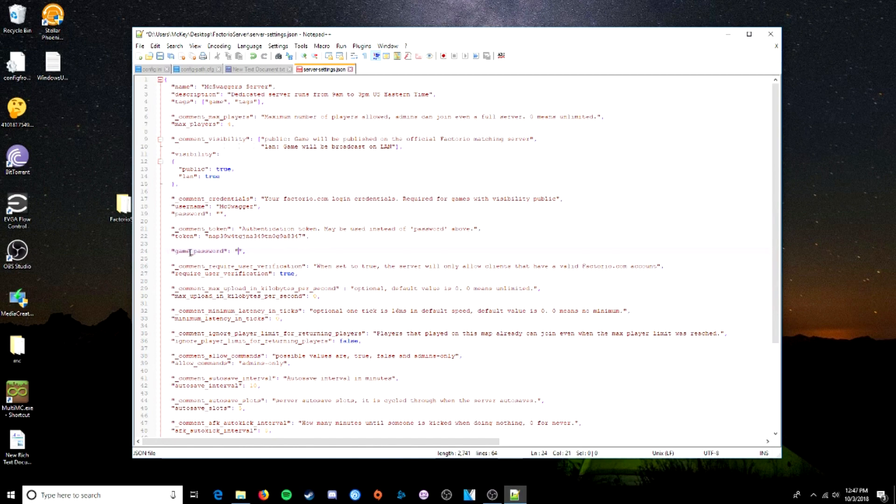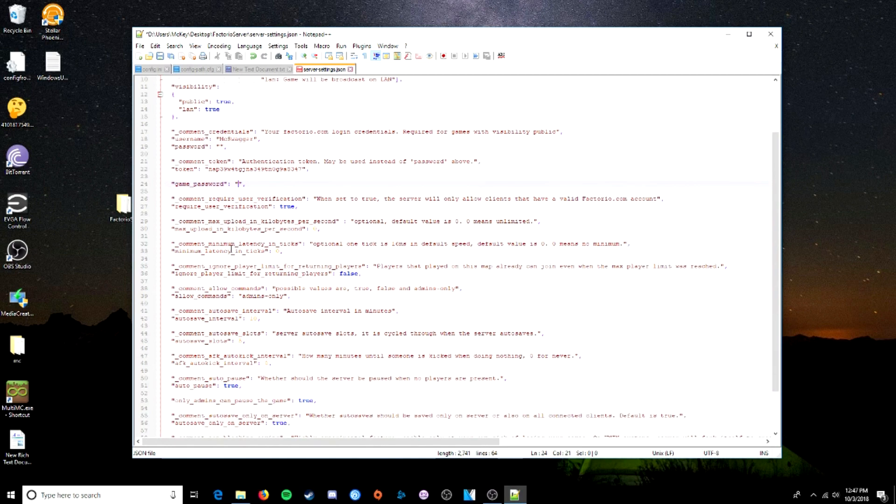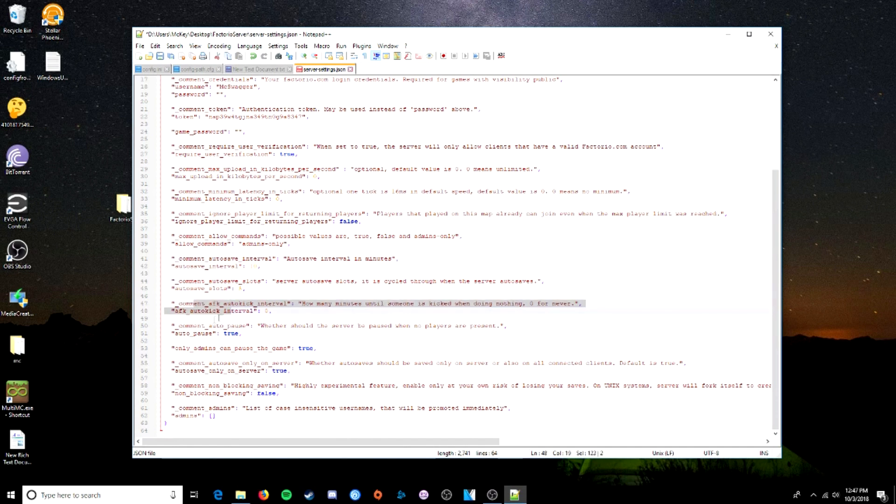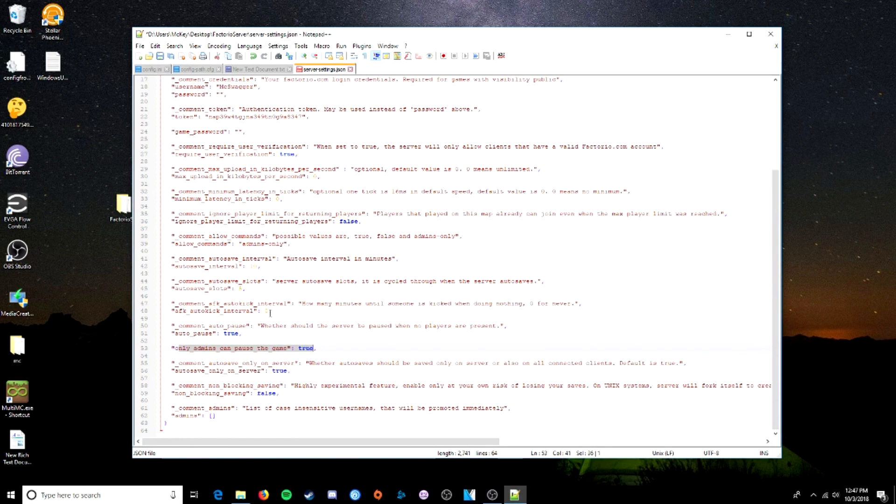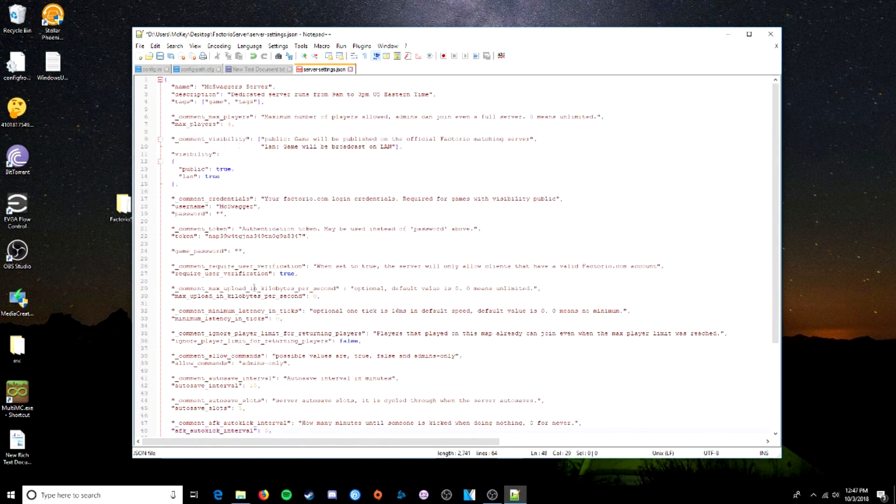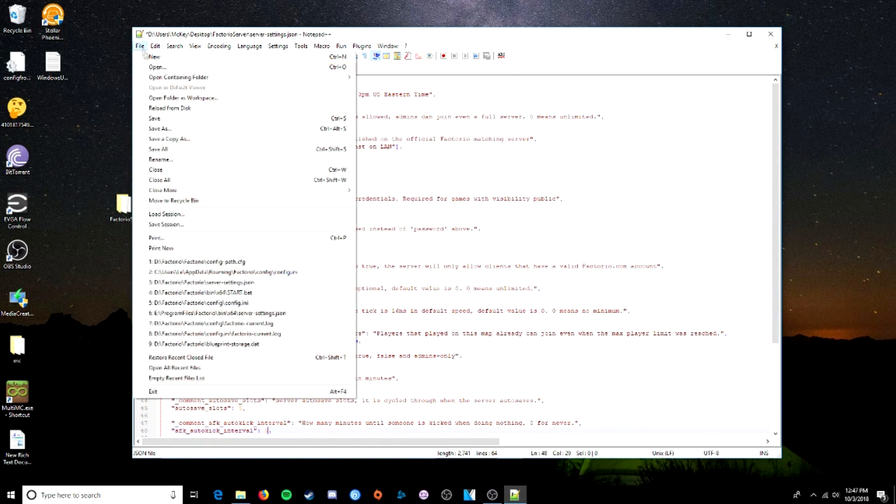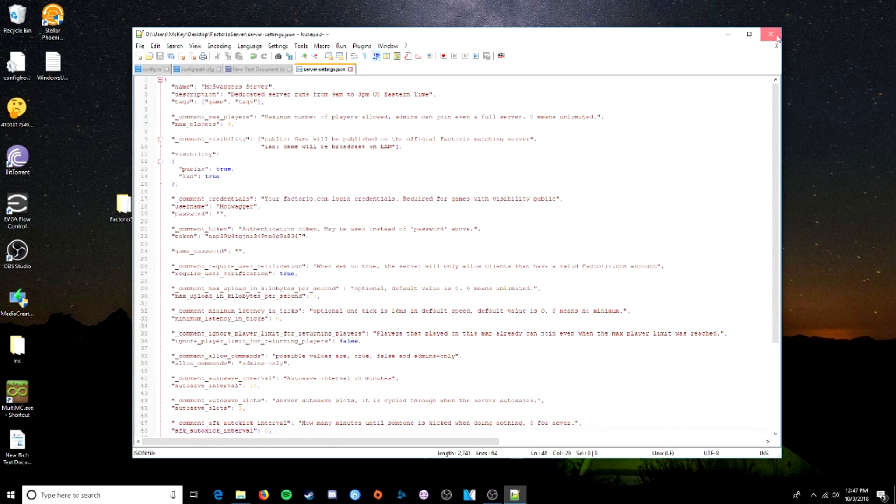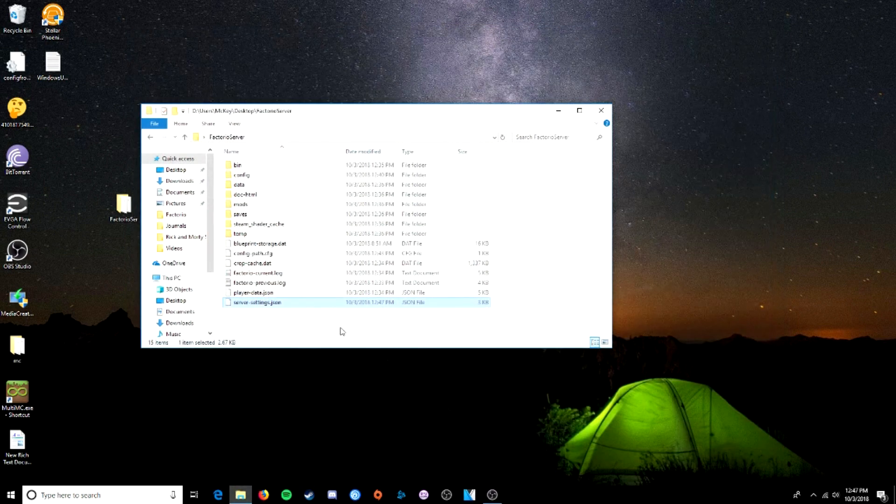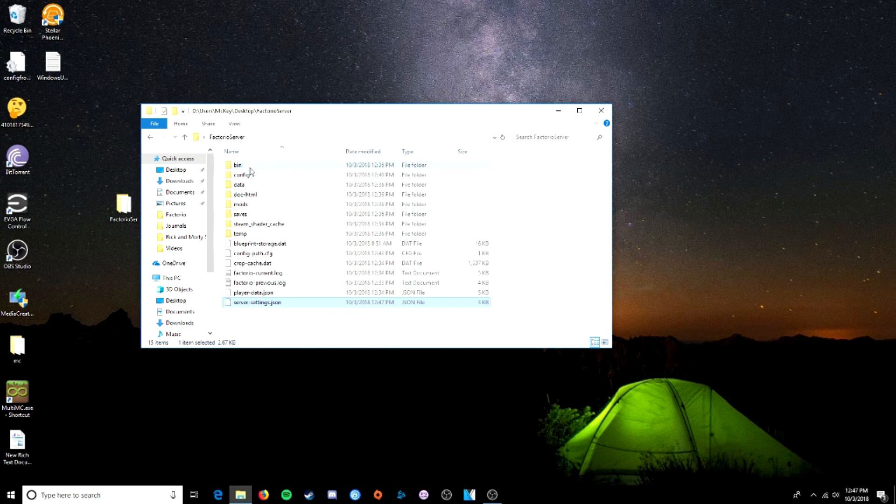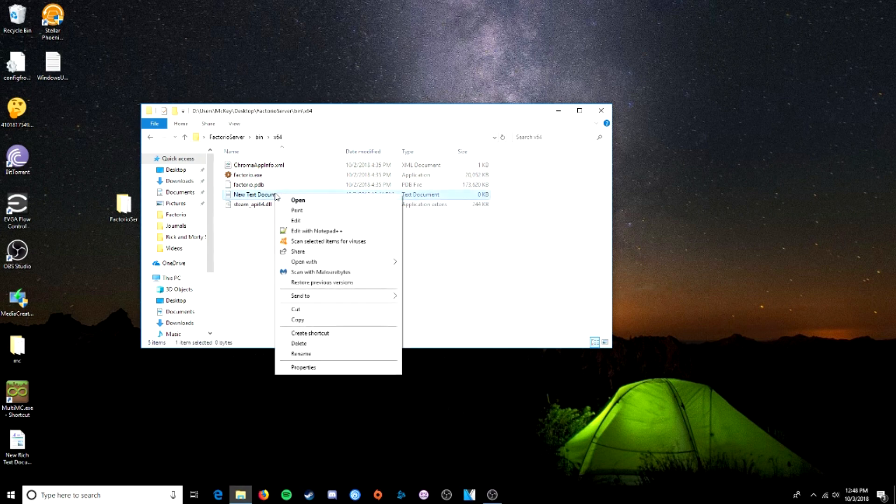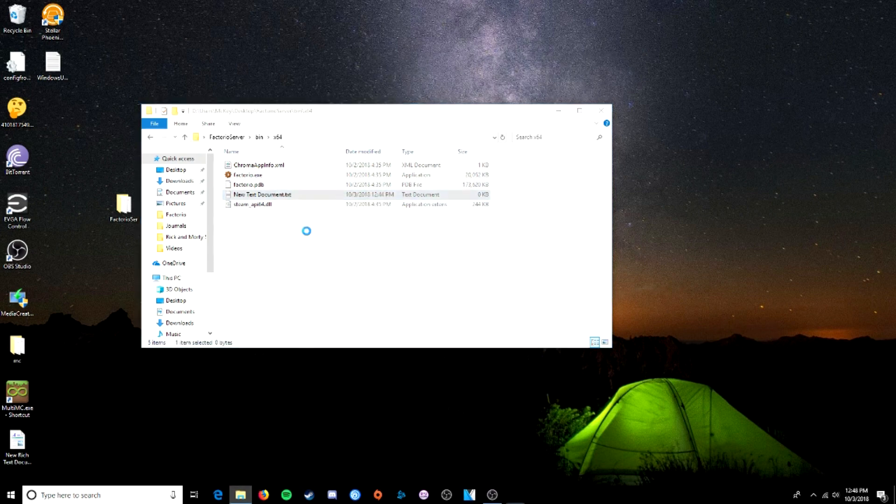You can set a password to your game server. And you can come down and change all these things, read them, autosave interval, auto kick, auto pause, admins only pause game, blah, blah, blah. You can change any of that that you want. Save it. And there we go, our server settings is done. So now we can come back to bin 64 and our document here.